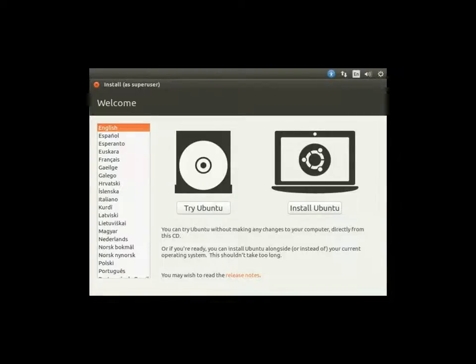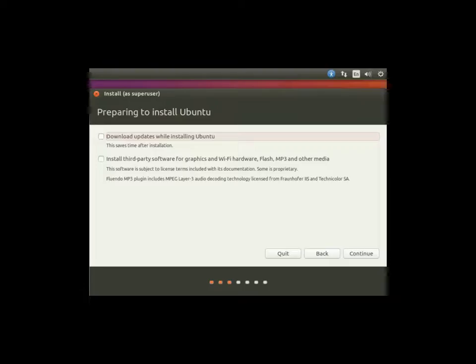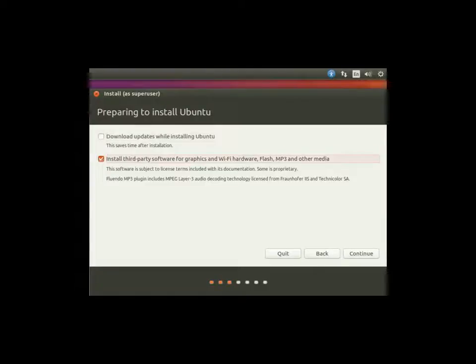Trying Ubuntu is going to be a live CD version. It'll allow you to view the operating system, see what it's going to be like before you install it, and it has no effect on your hard drives or your current operating system. I already know that we want to install Ubuntu, so we're going to go ahead and do the direct install.